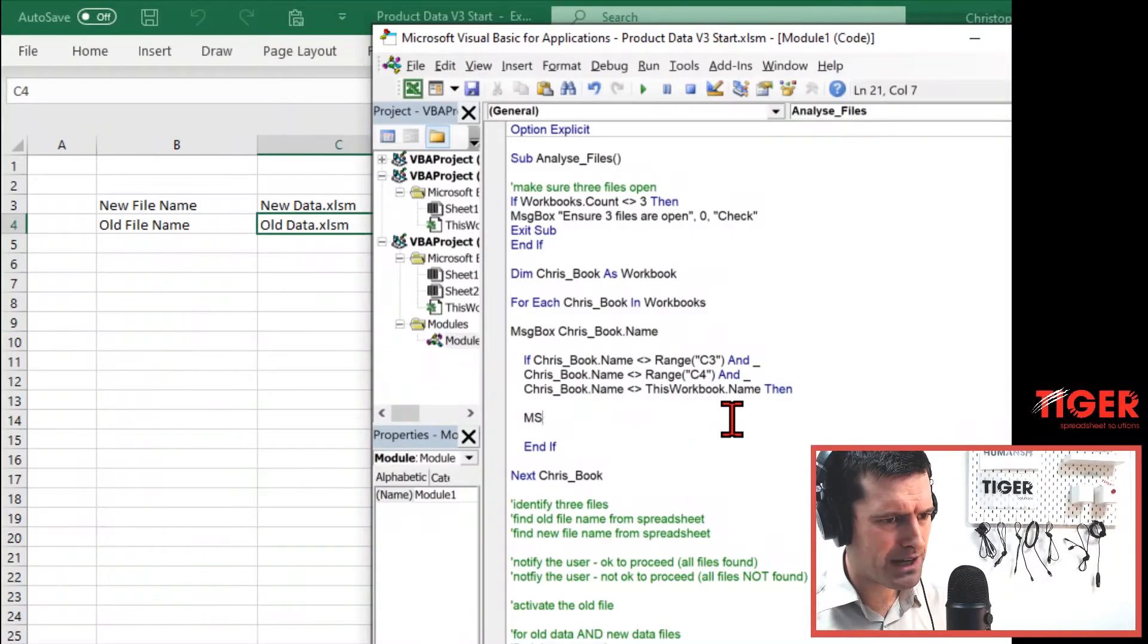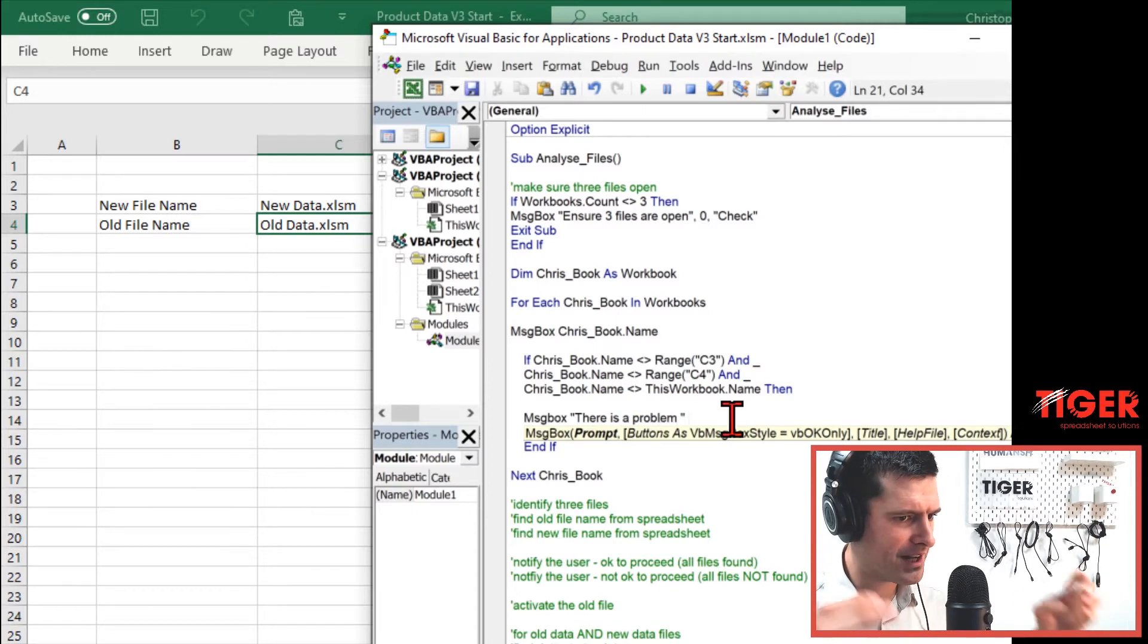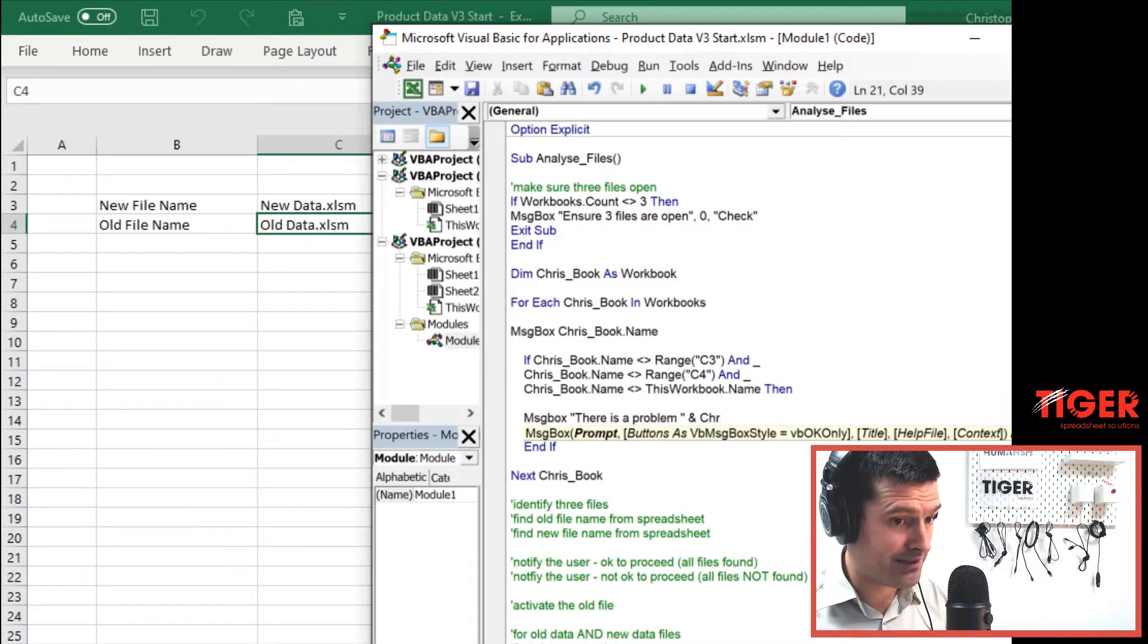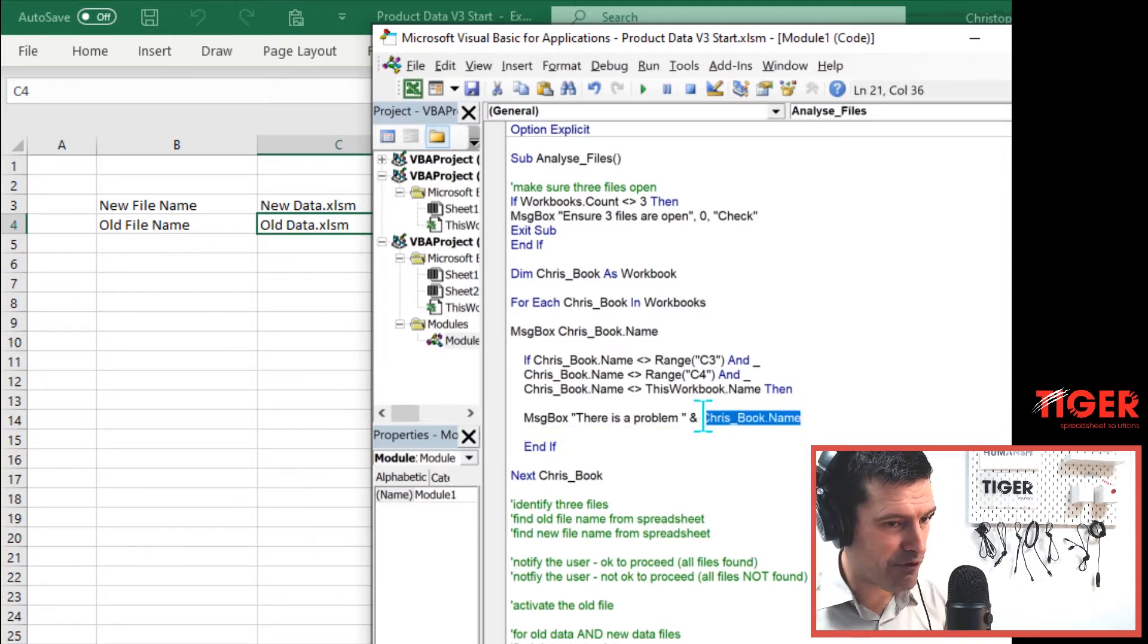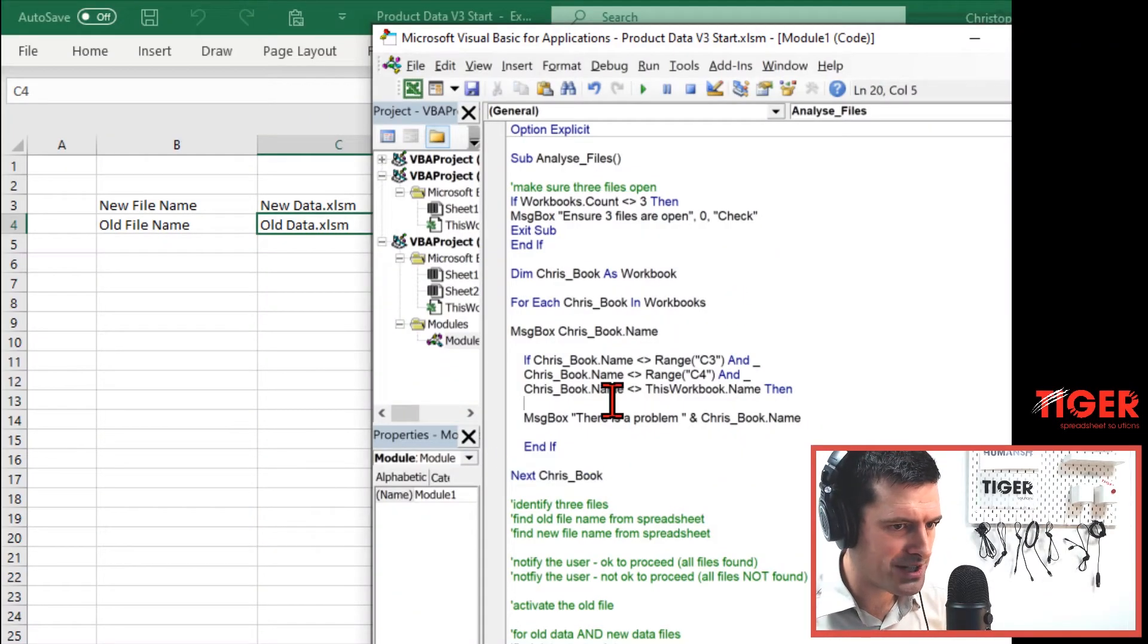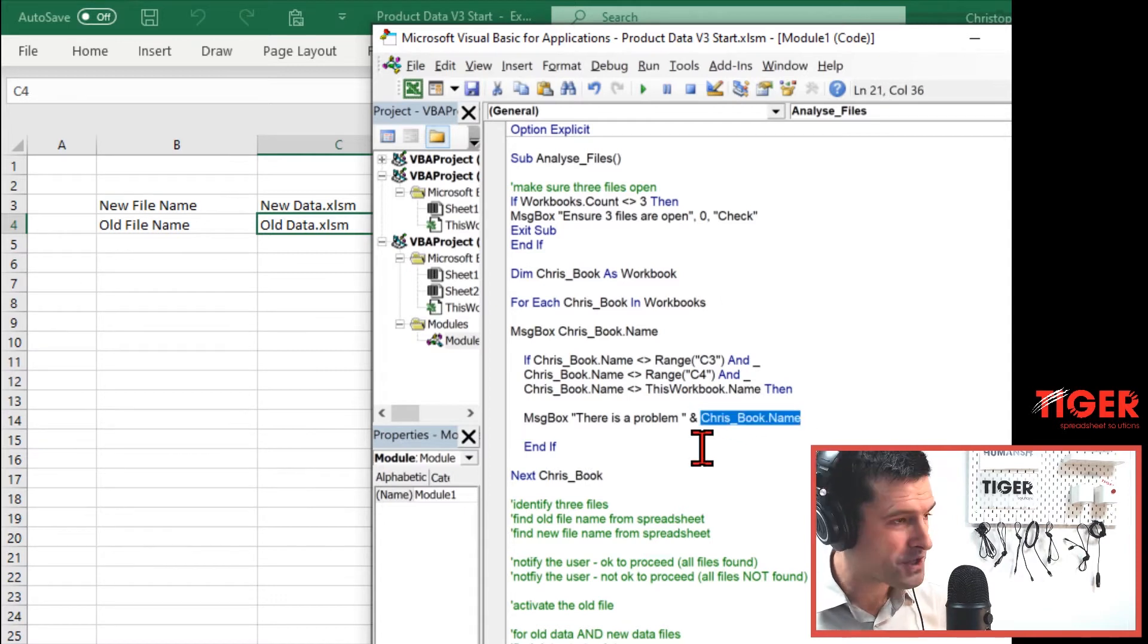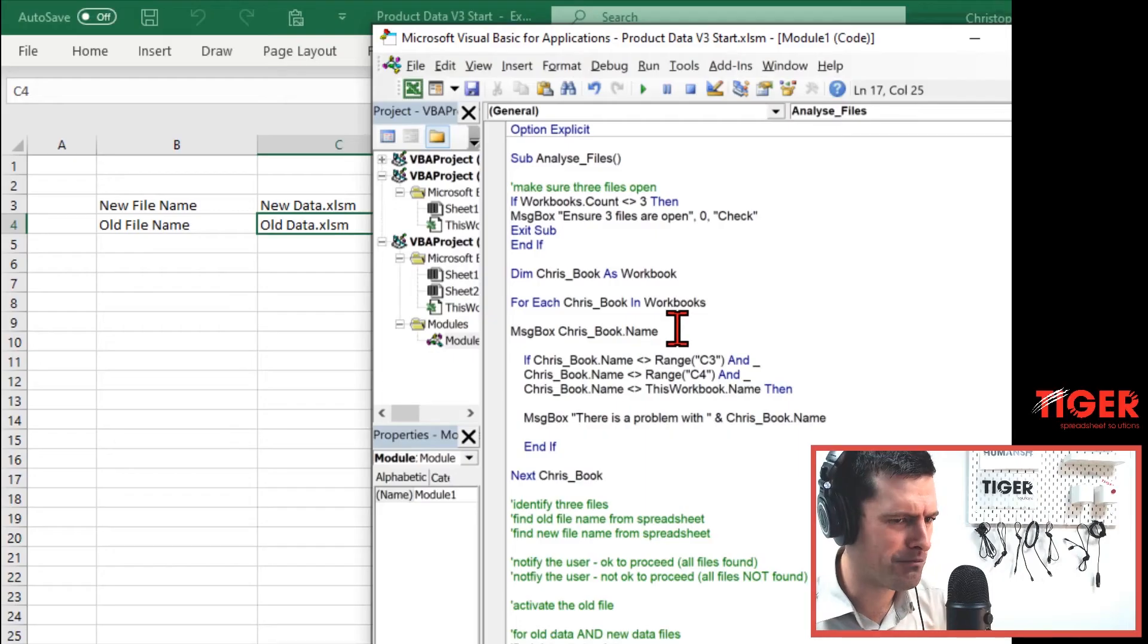So got our conditional statement here. What's going to happen if we run the code now? Can you guess what's going to happen? Well, if we run the code now, let's put a message box here. And I'm going to say there is a problem. I'm going to do a bit more than that. Super powerful technique. I'm going to concatenate, join together the text string with an object. And I'm going to say chrisbook.name. So this is the name of the workbook that is problematic. Your customers are going to love this when they see this dynamic communication.